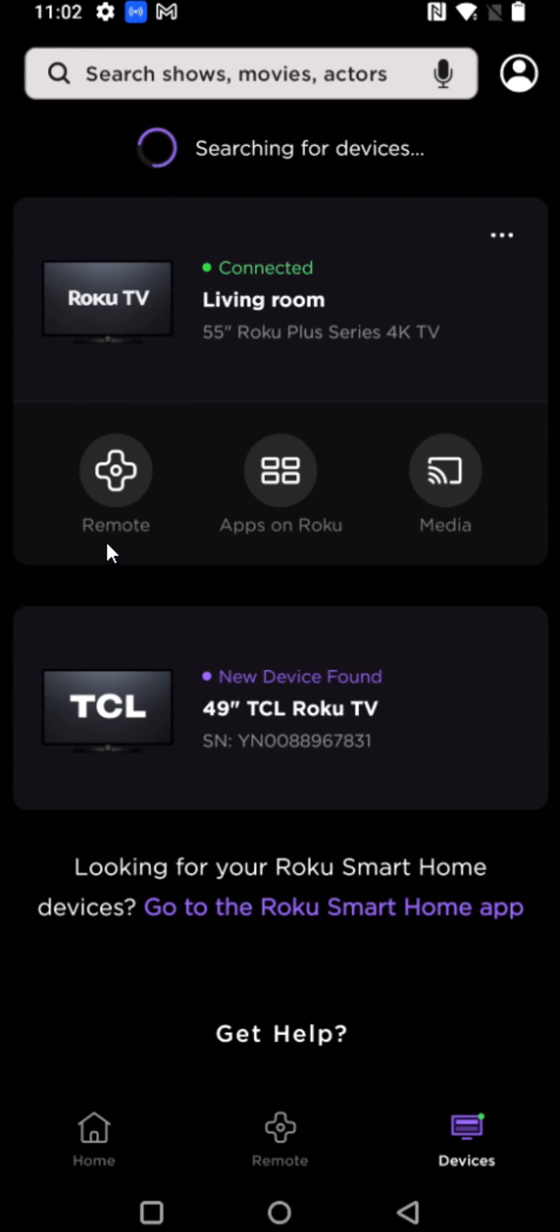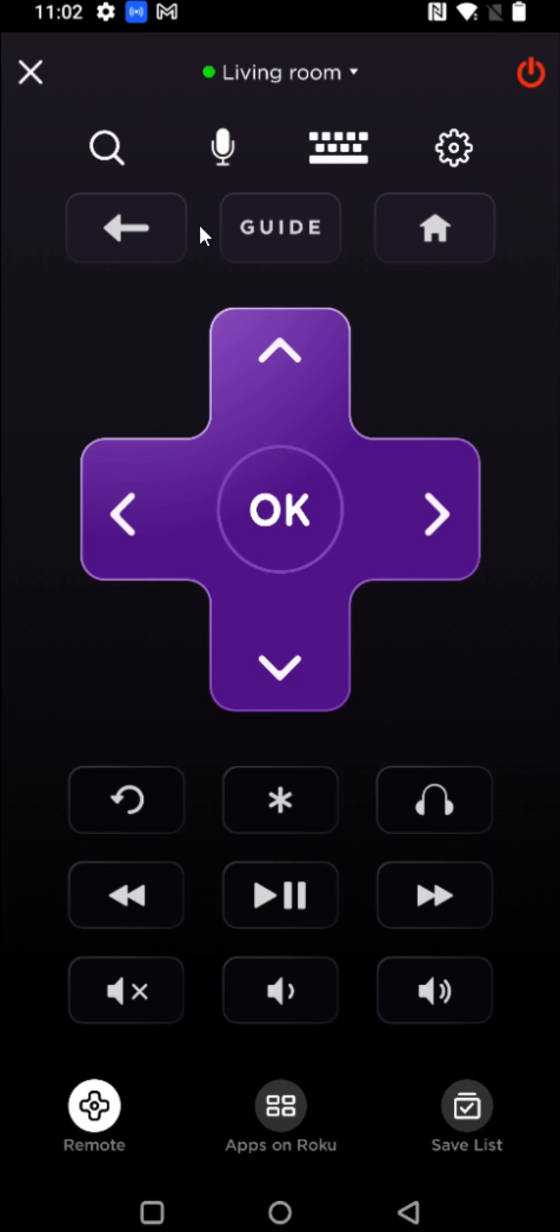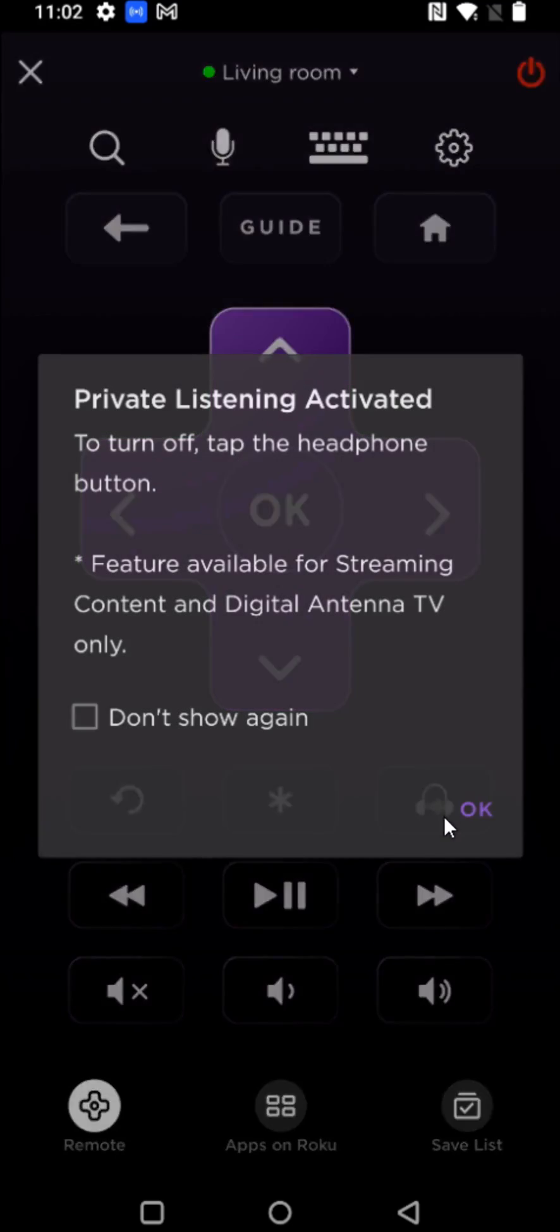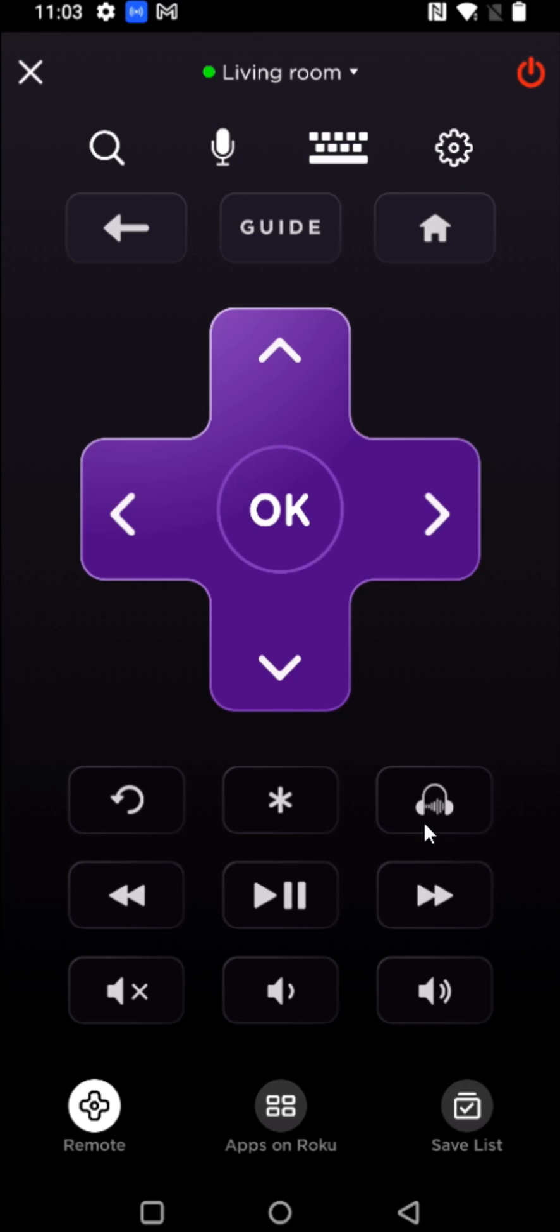But opening up the remote option, this gives you the option to do voice search, or you can type things in with text if you want to do that for searching. And then this is going to function like your Roku remote. But additionally, we can do private listening. If we have headphones, for instance, that are hooked up to our mobile device, if we click on this little headphone icon, it's going to activate private listening. And to get rid of private listening, you just tap on it again, and it gets rid of that.